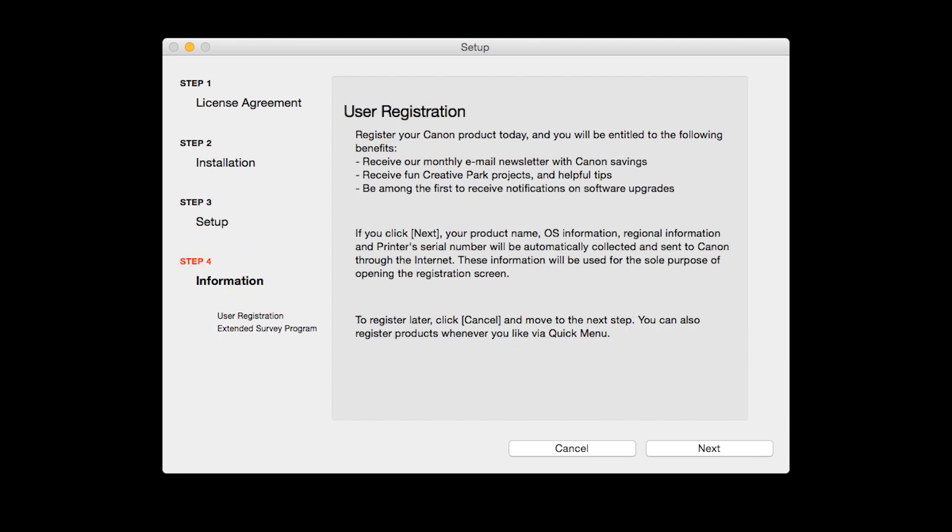At this time, you will be prompted to register your product. If you choose to register at this time, a new window will open. After registration is complete, you can continue with the installation. Click Next.